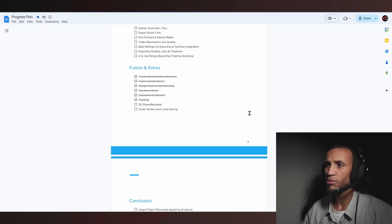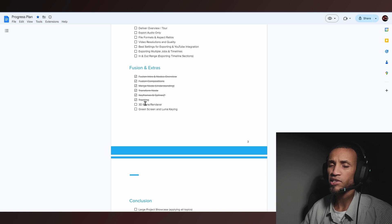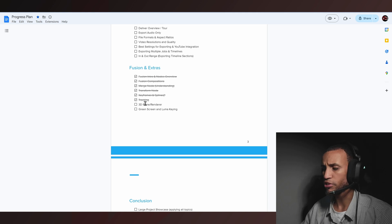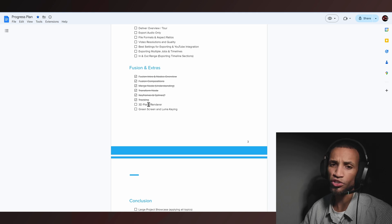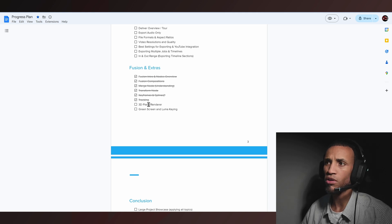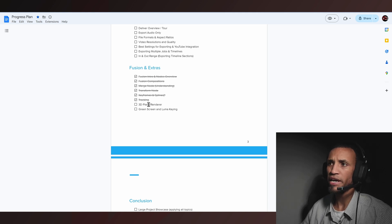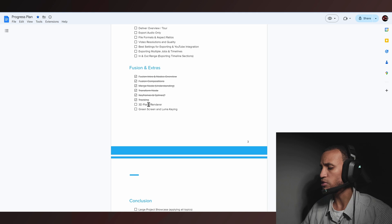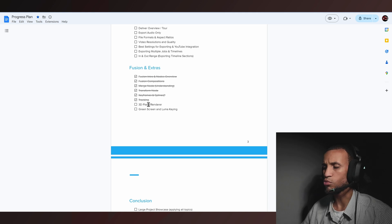Welcome back to the next iteration in this DaVinci Resolve tutorial. Today we have a very exciting course where we are going to be learning about 3D planes and 3D renders. You may have seen me reference this with shapes in one of our previous videos, but today I'm going to do a deep dive on why you would want to do that.